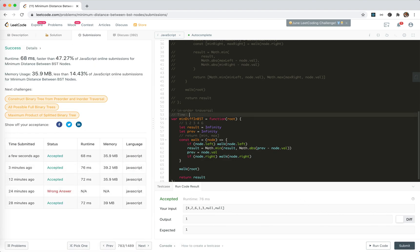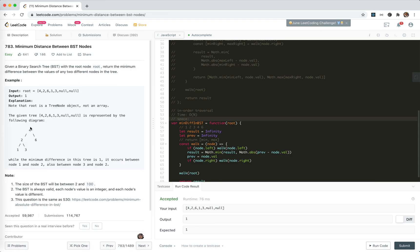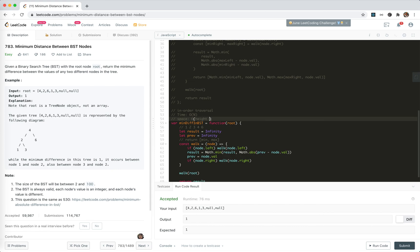This also works in linear time — every node is traversed only once. For space, we still use recursion, so there will be a call stack equal to the height of the tree.